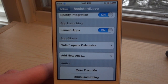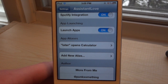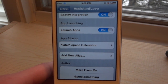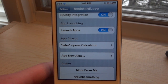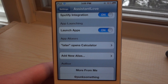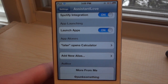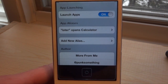We also have app launching. This isn't really new but it does have a cool feature to it — if you have an application like Tweetbot and you just want to open Twitter, you're gonna be able to say 'open Twitter' and it will open up your Tweetbot application.